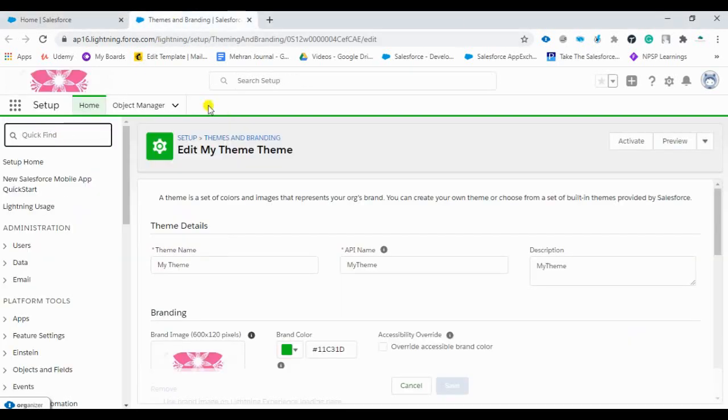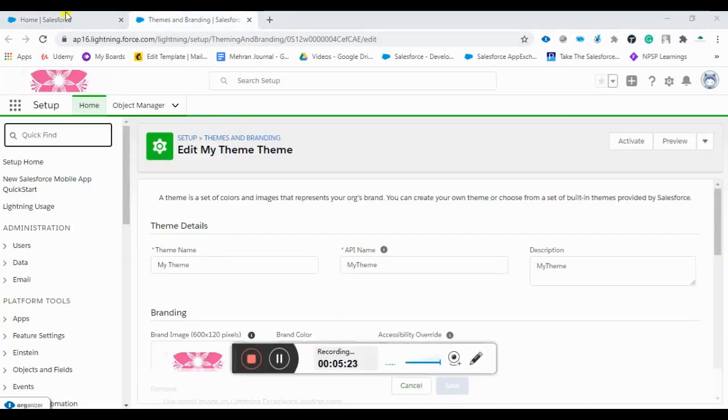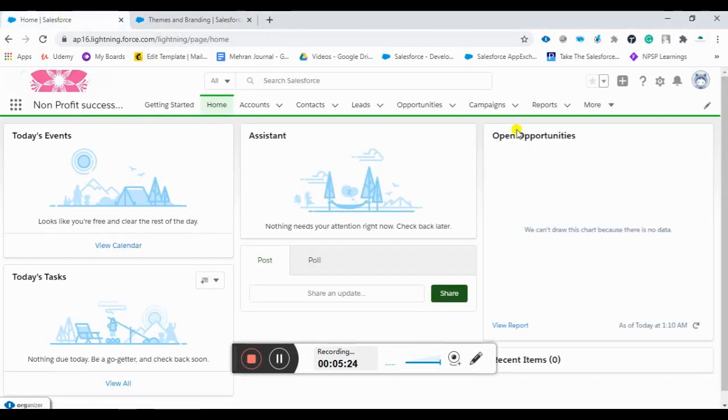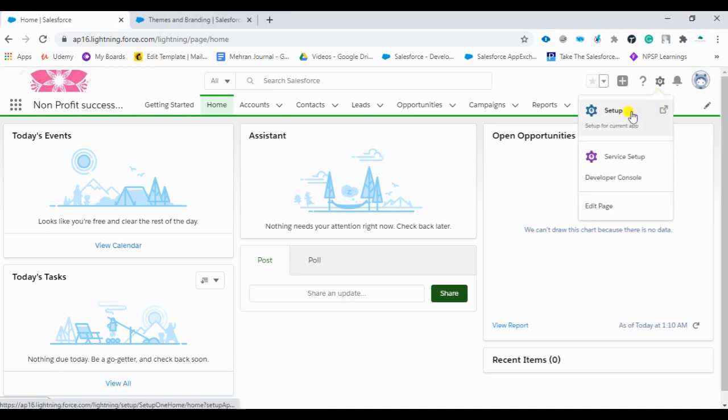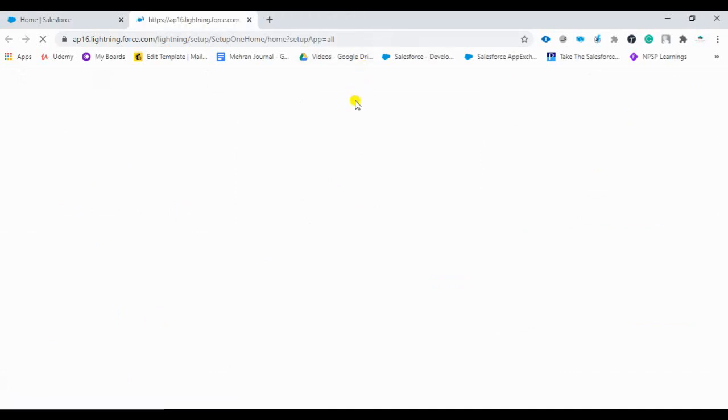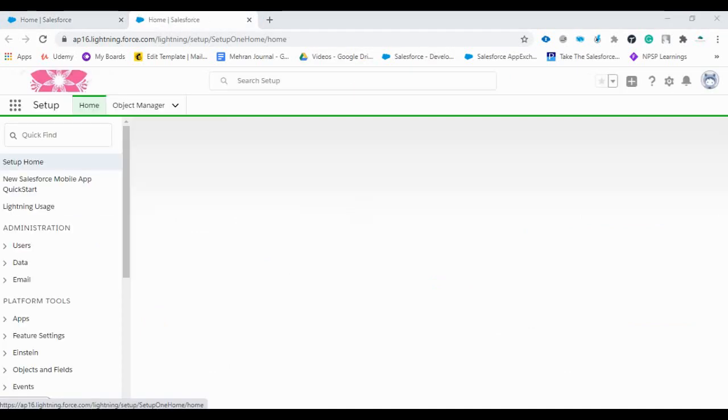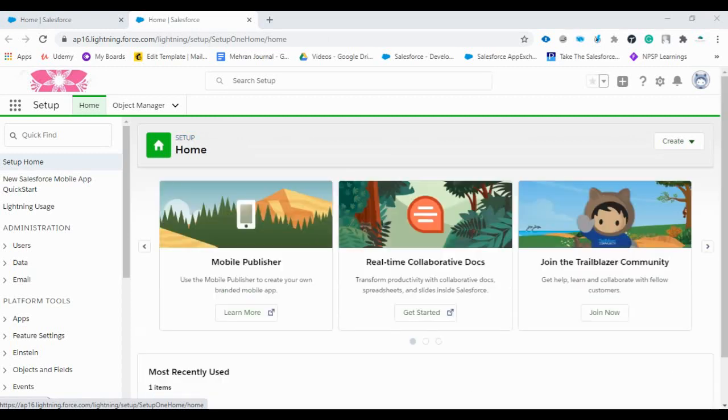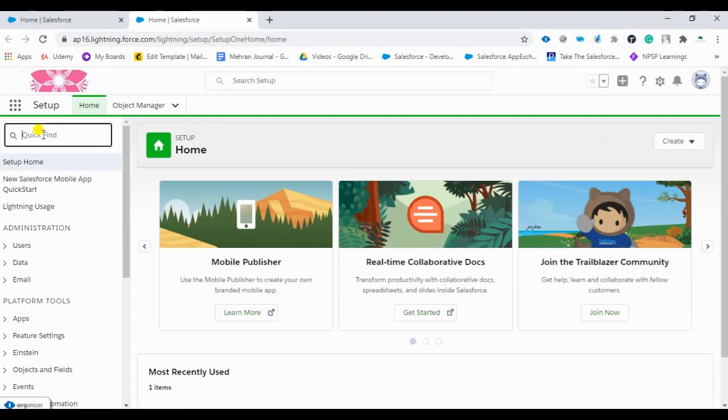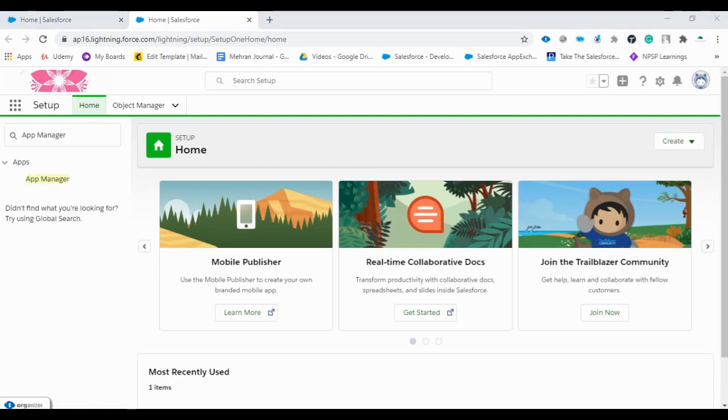We should go in the setup firstly. Go to the setup. Once you click on the setup, our page will be opened. So here we have find box. We'll type it as app manager. So you can see here I have typed app manager. We'll open this.